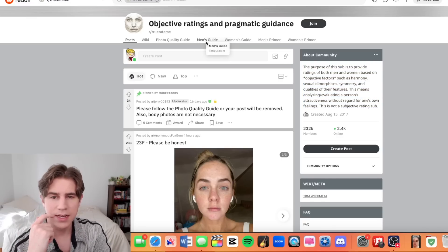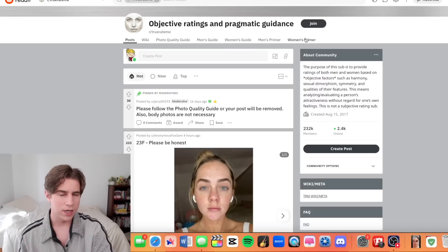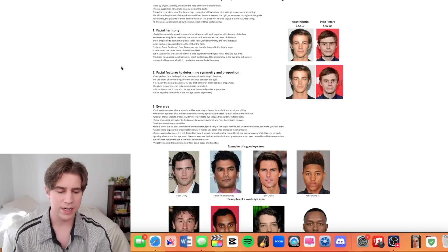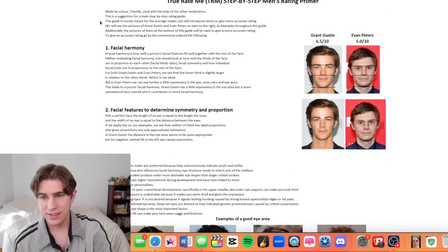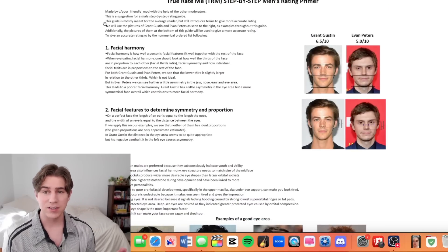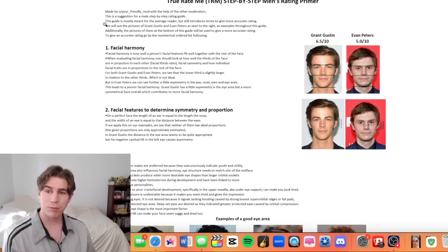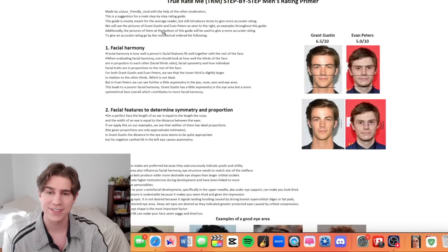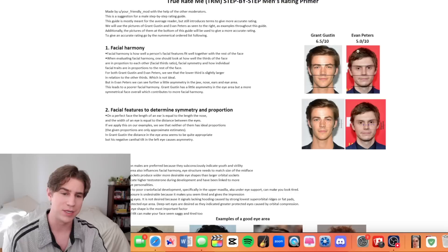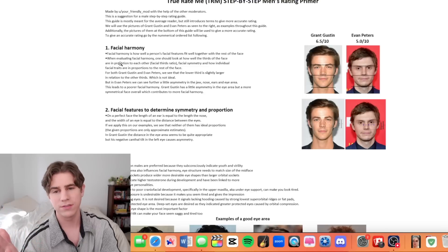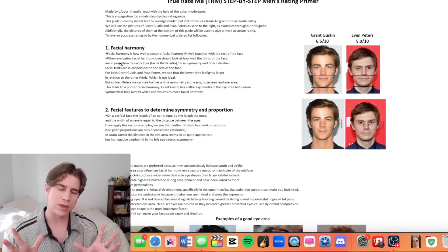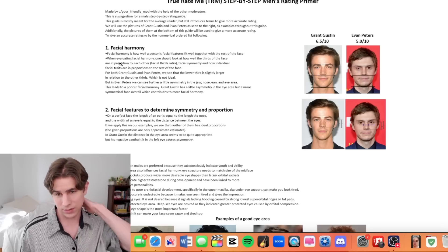The premise of this page is people will upload selfies and the comments will be flooded with their true rating on a scale of one to ten — really specific ratings, like 6.3, based off criteria that everyone is on the same page about. So there's a men's guide, a women's guide, men's primer, and women's primer. The men's rating primer is this insane step-by-step guide. We'll use pictures of Grant Gustin and Evan Peters as examples throughout — Grant Gustin is a 6.5 on this scale and Evan Peters is a 5.0. Number one: facial harmony — how well a person's facial features fit well together.